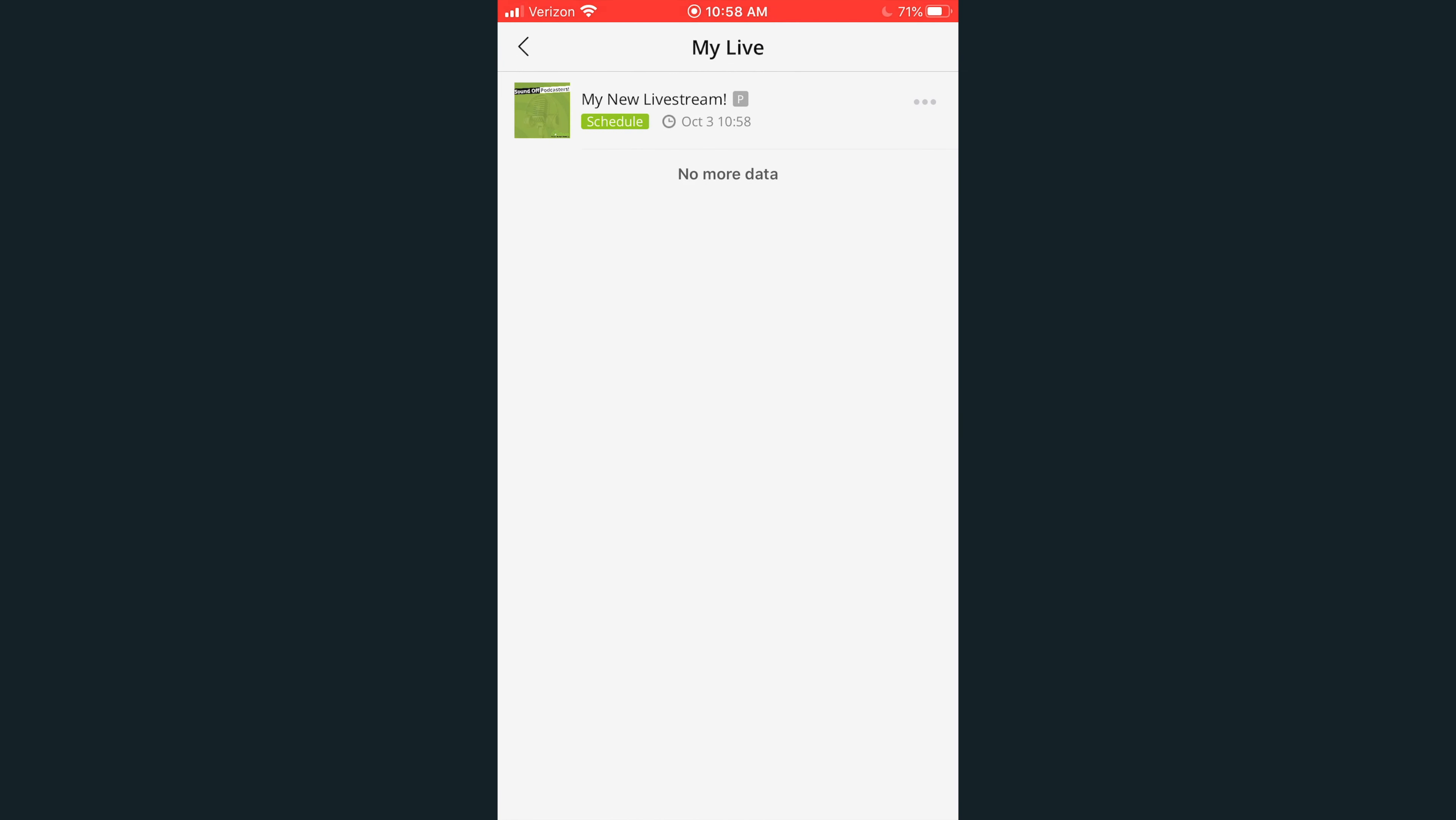Click on the three dots to the right of your scheduled episode. If you click Go Live, you will enter the Podbean live stream interface and your live stream will automatically begin.